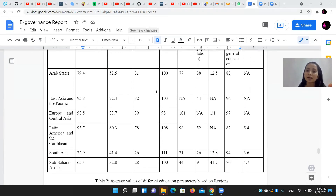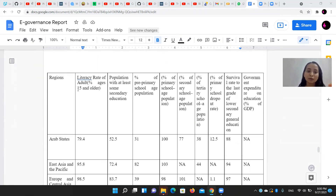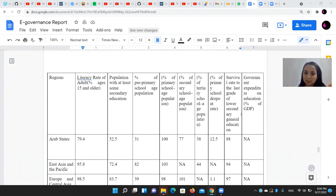We took the average of education parameters per region, which gives us an idea of which region has higher educational development.